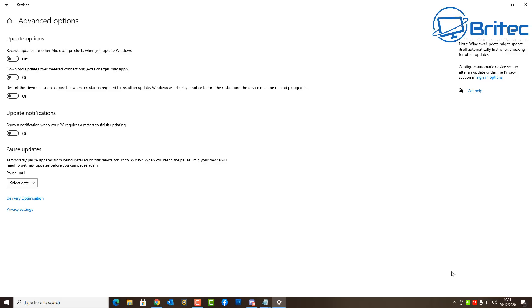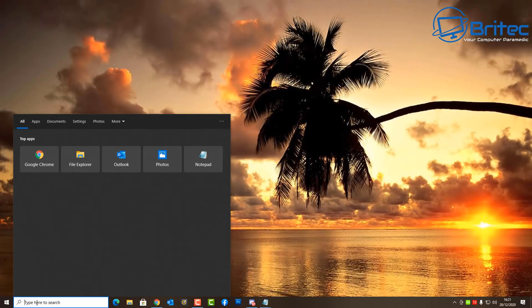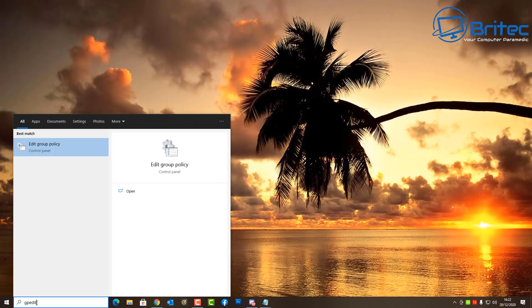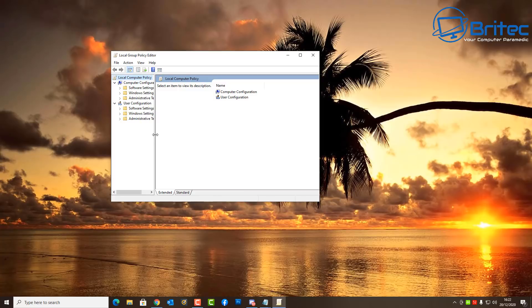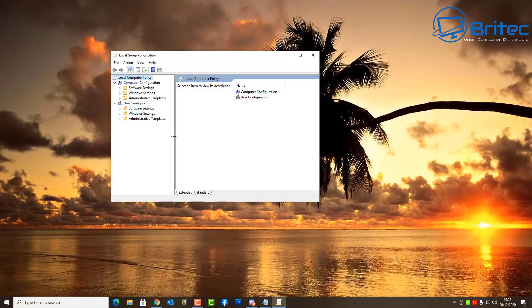There are more advanced options for Windows 10 Pro users via the Group Policy Editor, which Windows 10 Home users cannot access unless they upgrade to Pro. Let's open the Group Policy Editor to see how we can control Windows 10 updates. Go to the search box, type 'gpedit', and then open Edit Group Policy — this will open up the Group Policy Editor pane.